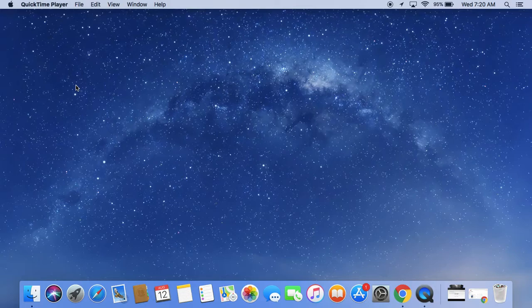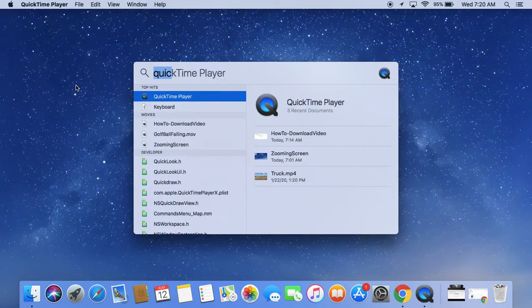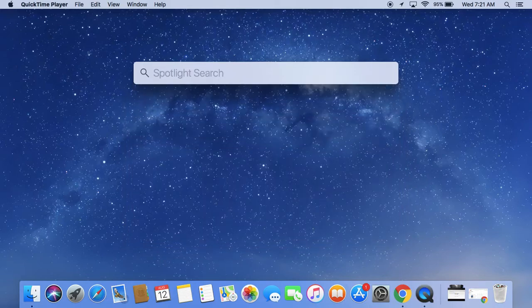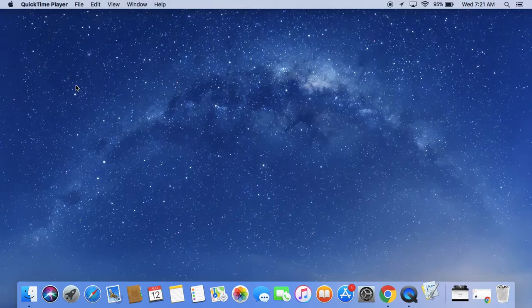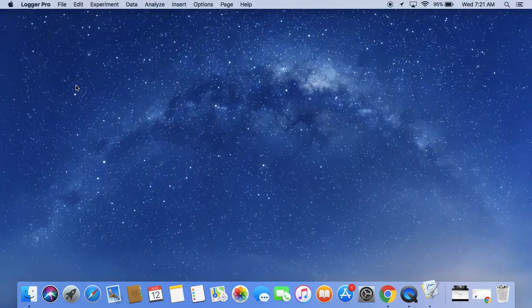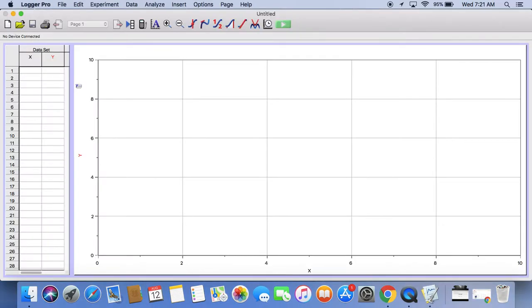If I hold down command and the space bar, I get the spotlight search and I can type Logger Pro so that I can find it. This will run Logger Pro.